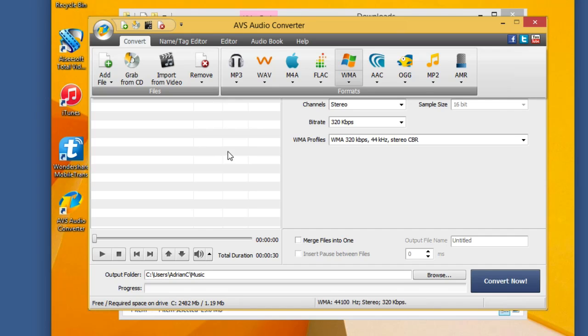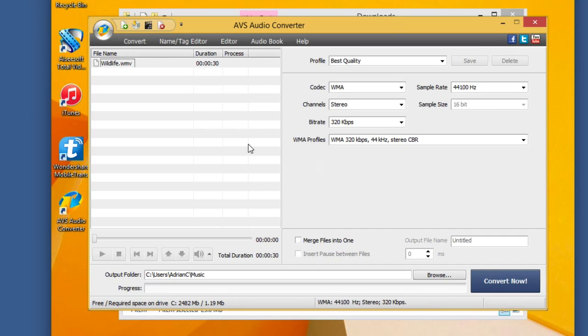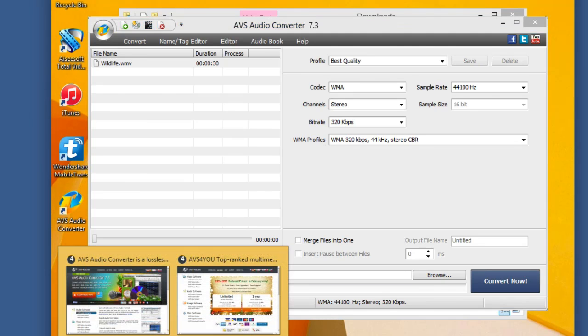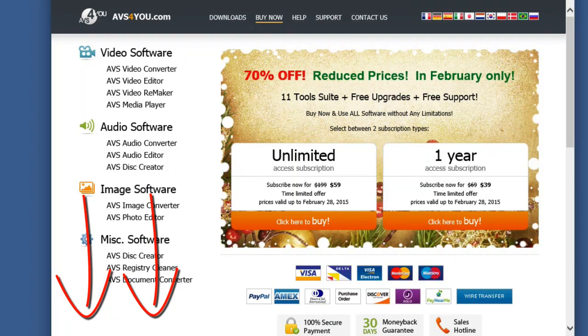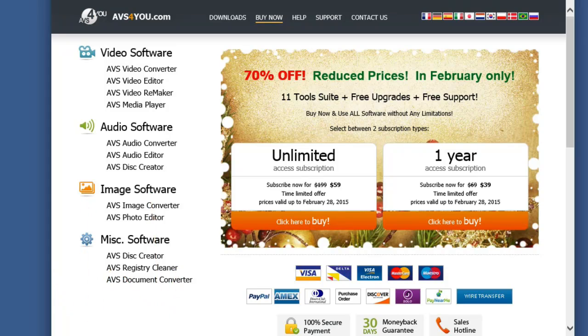And as you saw there, we easily just took the audio from a video, exported it out into an MP3 file, and were able to play it back that simple and that plain. So that all said, don't forget to check out the links down below in the video description to try and or buy AVS Audio Converter. Thanks for watching.